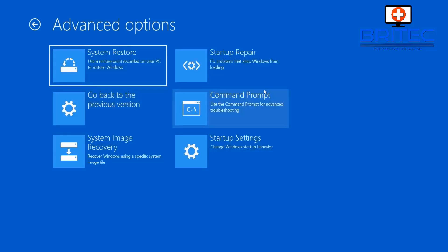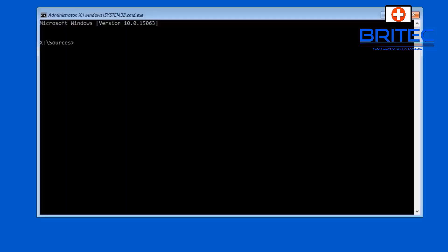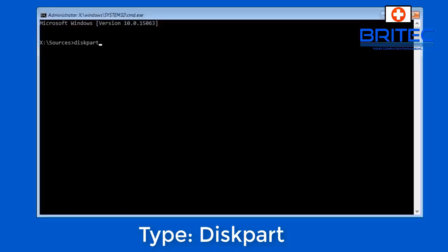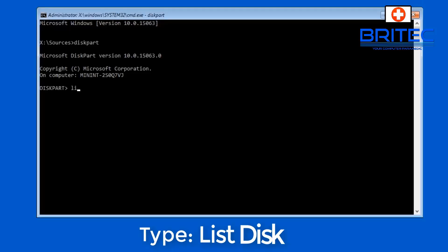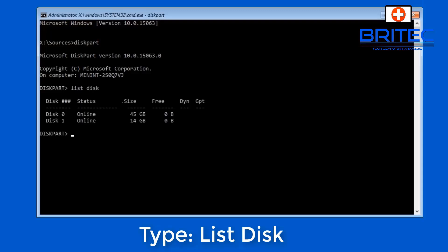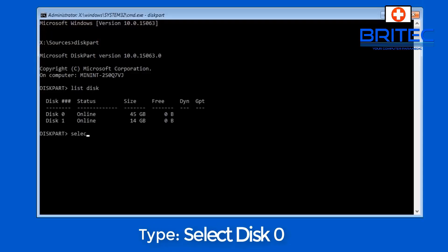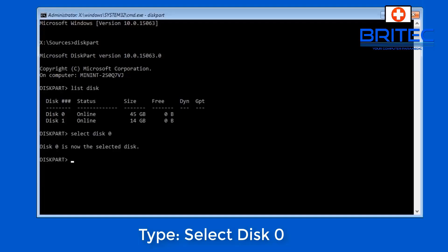So boot up to your Windows and go into advanced options and then command prompt. Type in there diskpart. Once this loads up we want to type in there list disk. Now select disk 0 by doing select disk 0, this will be your Windows disk of course.